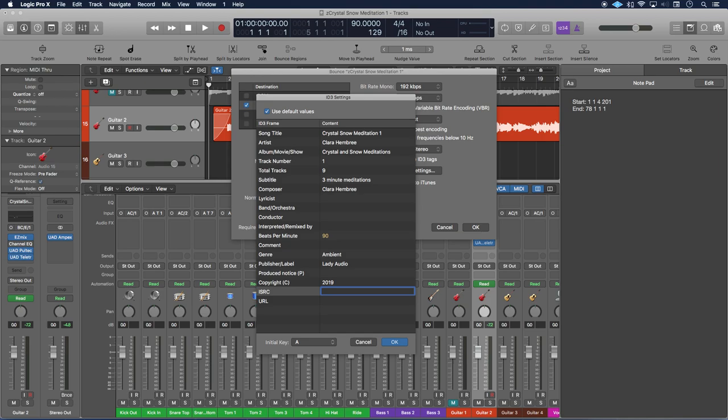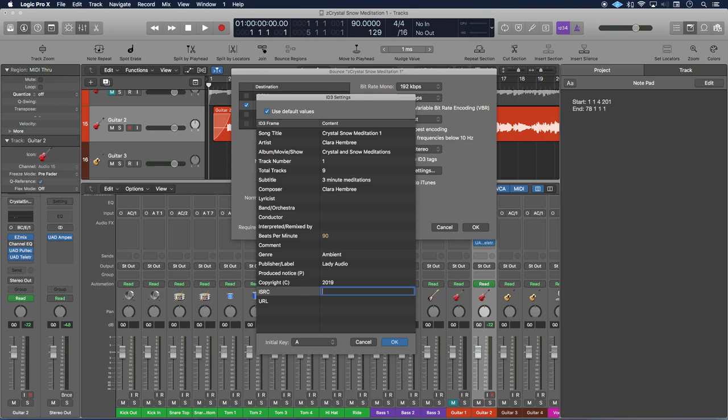And then the ISRC code, this is what you would get from DistroKid. So if you have already bounced your WAV file and it doesn't have any metadata on it, it's just your WAV file, and you uploaded that to DistroKid and then you went through that process, publishing your song, then you would get your ISRC code from there. ISRC codes look something like QZ-APG-11-1111. Obviously this is a fake number.